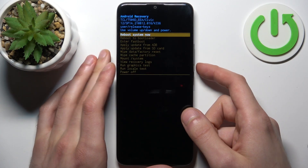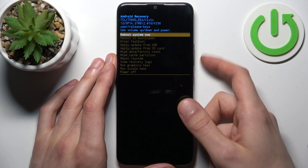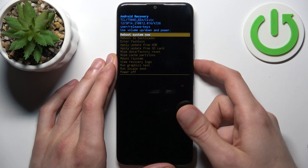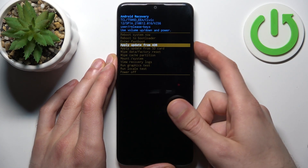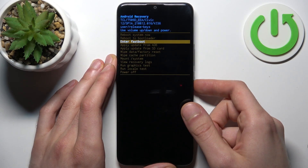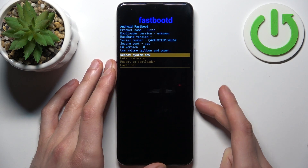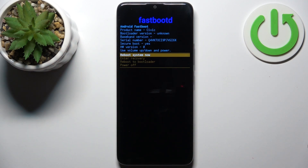In the following menu you have to use the volume keys to navigate and the power key to select. Select the third option, enter fastboot, and after that you'll end up in fastboot mode.